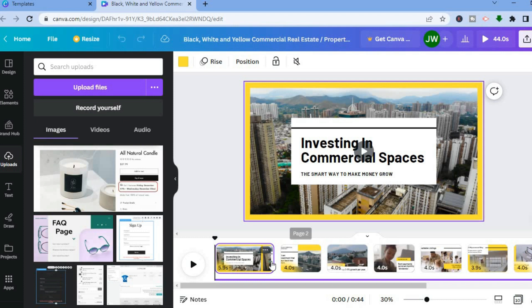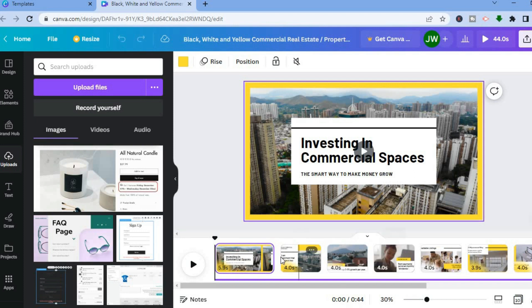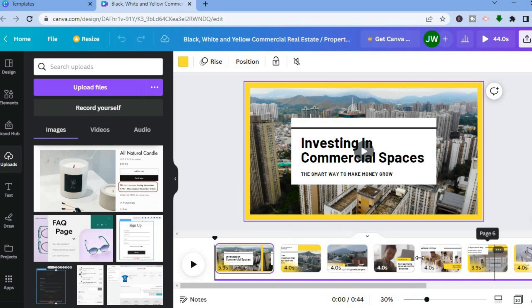You can also pay attention to your timeline right here — you can see the separation of each video clip. For example, you can see that this slideshow is 44 seconds.